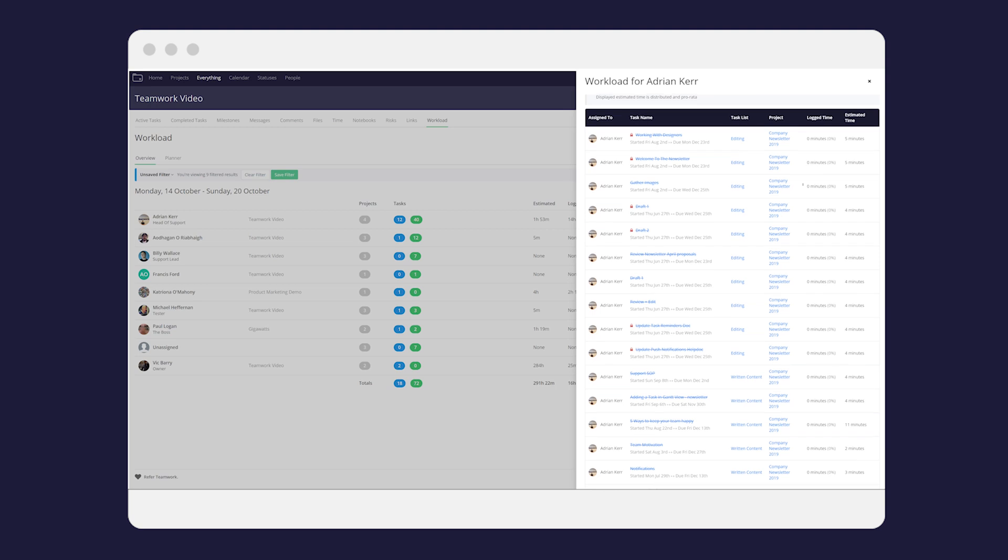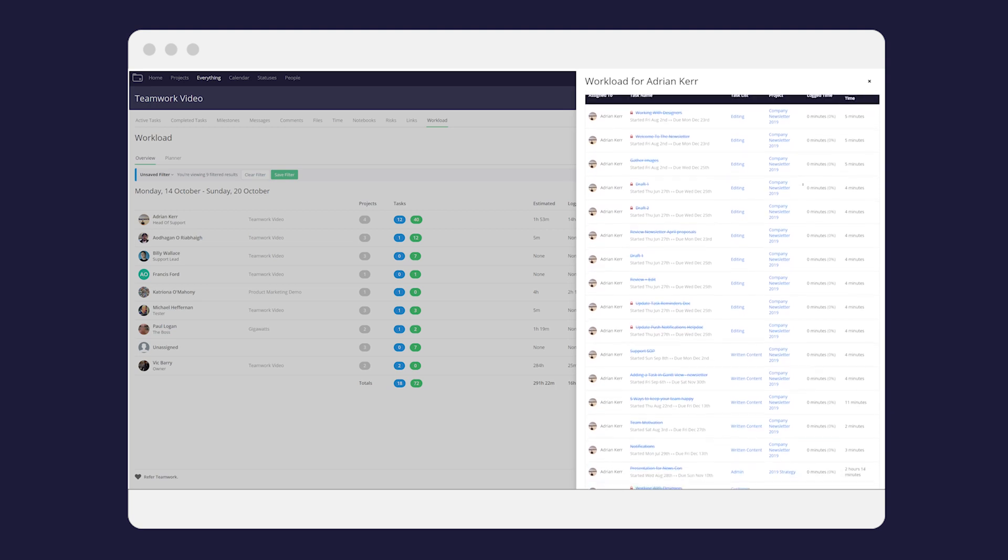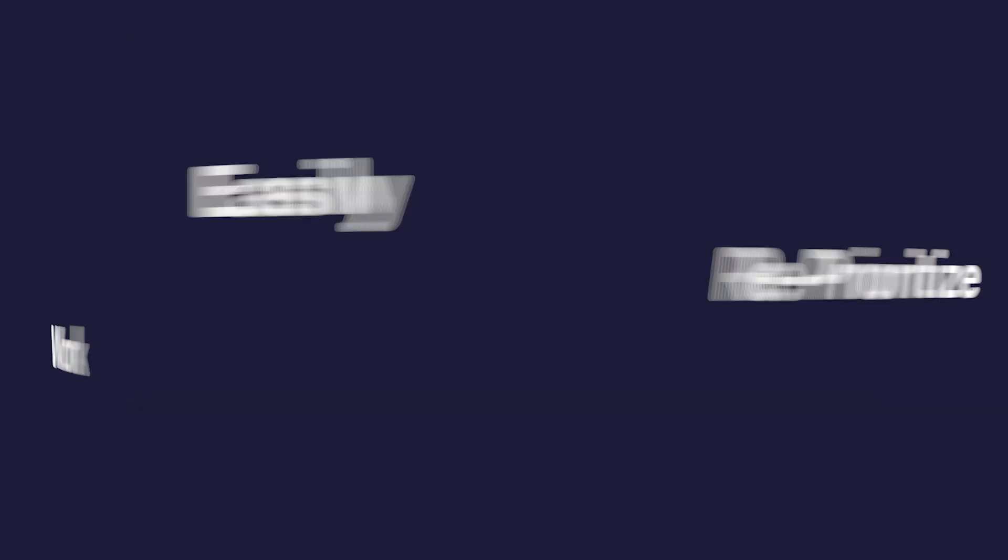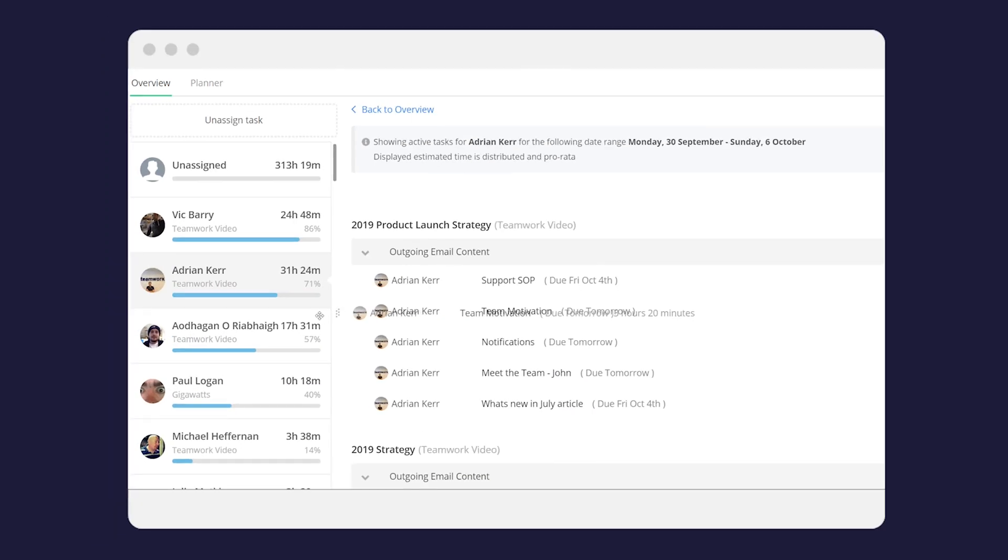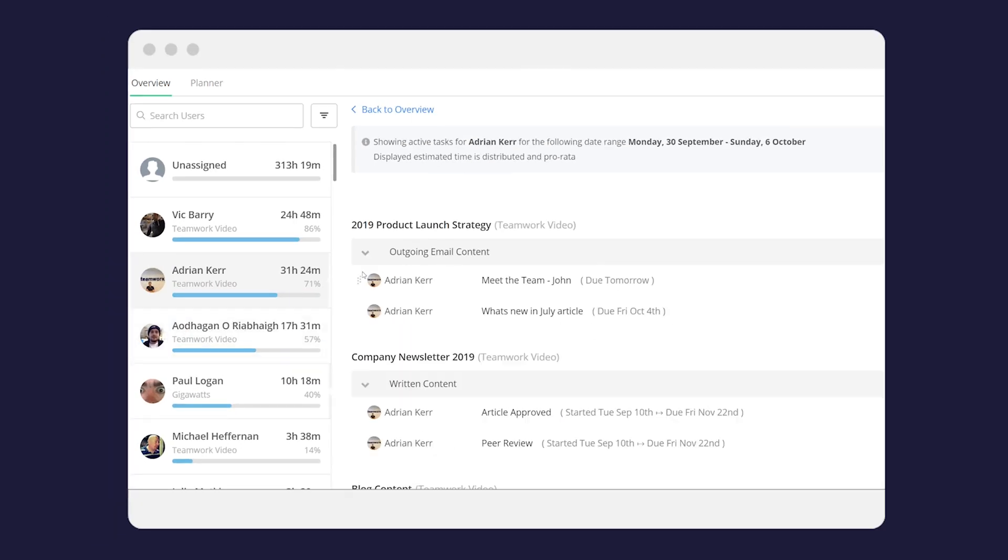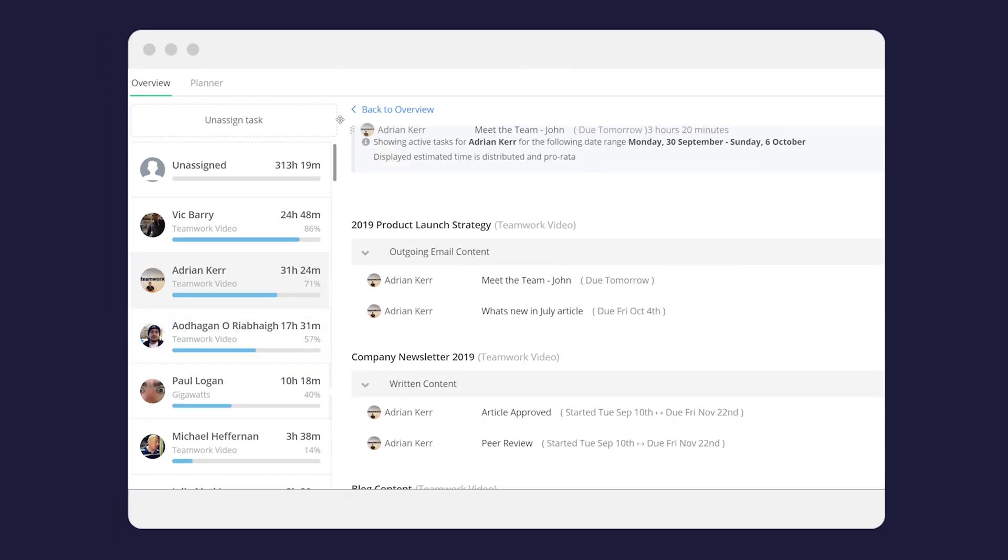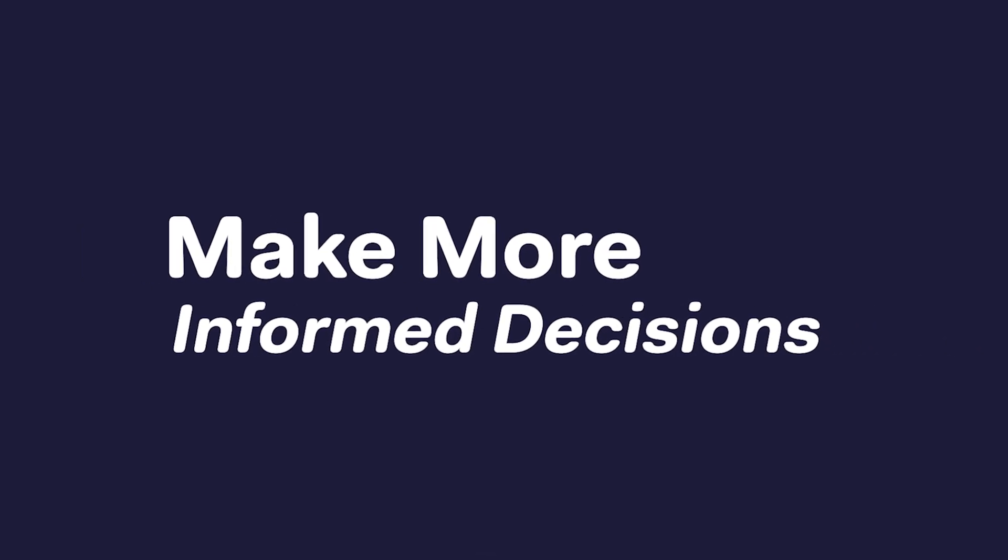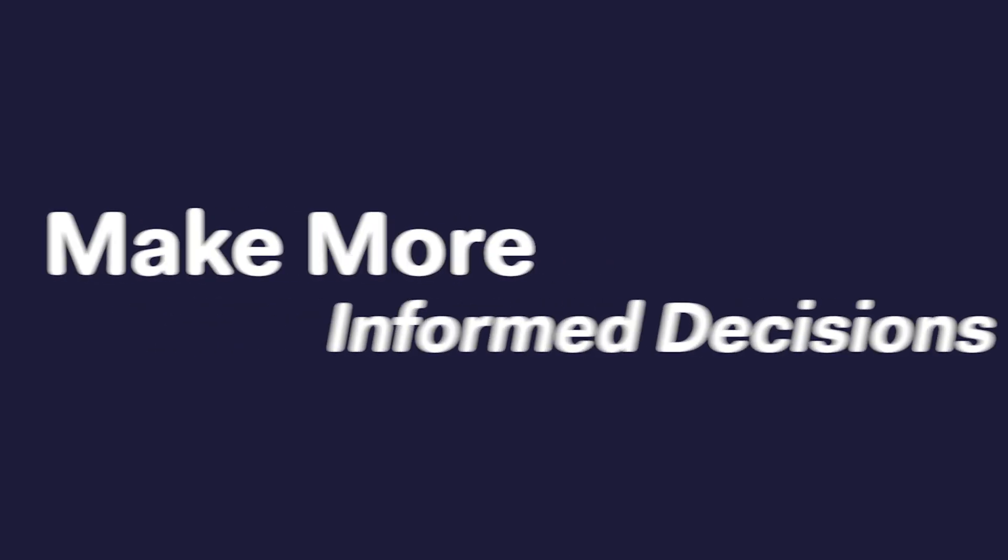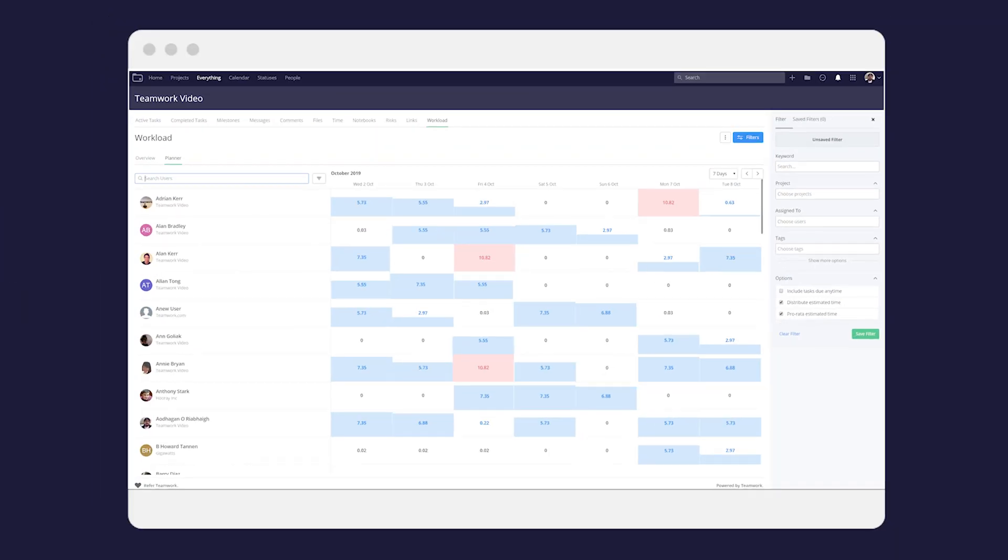Easily prioritize work, reassign work and add project resources to balance workload with a simple drag and drop function. Make more informed decisions. Easily check your team's bandwidth for any given time period to make more accurate decisions on timelines.